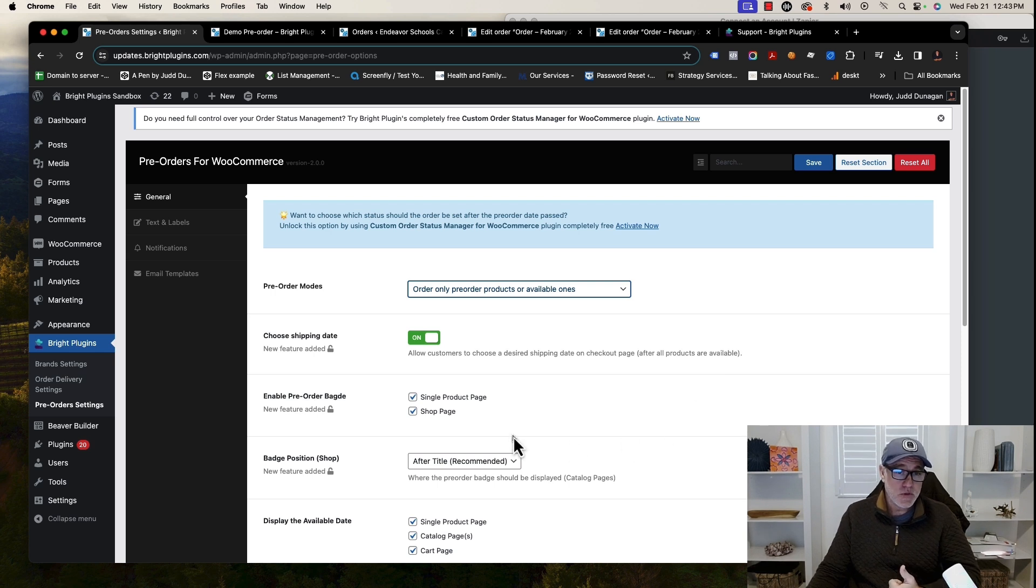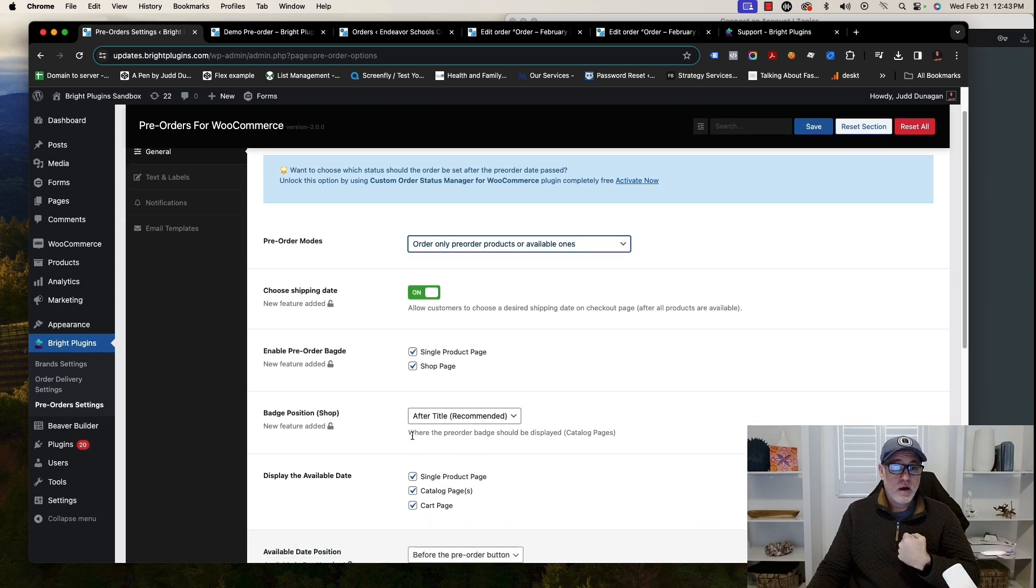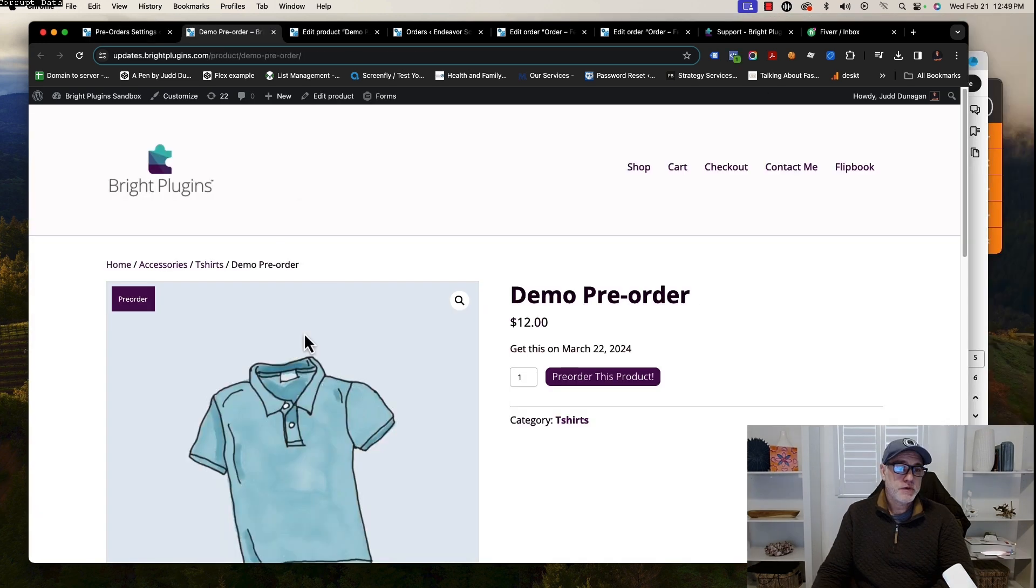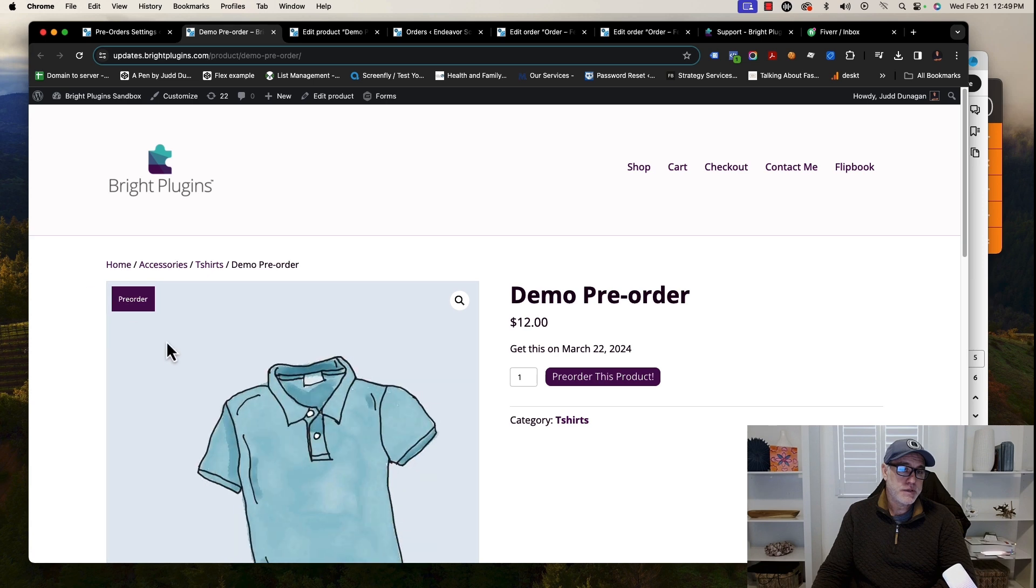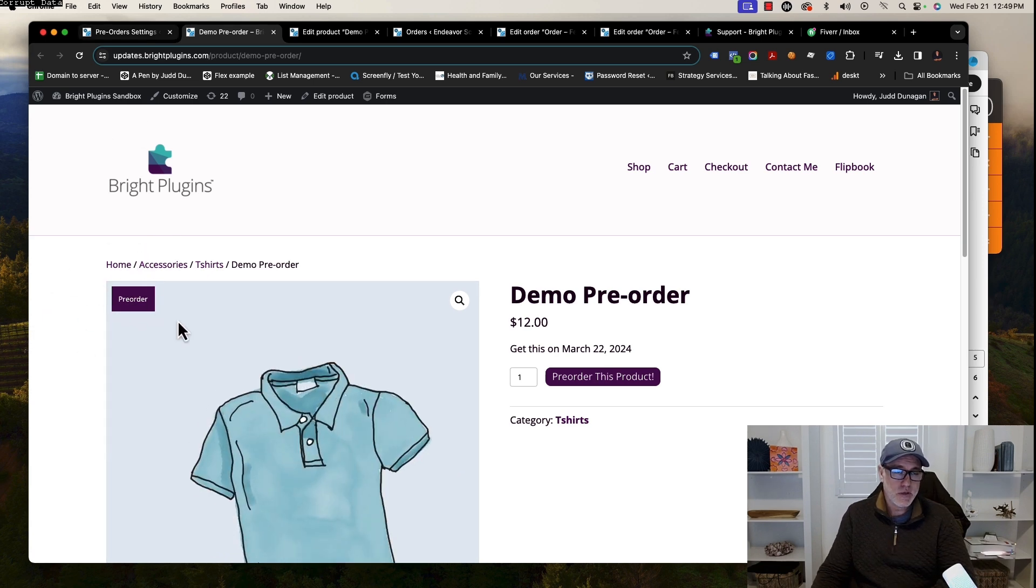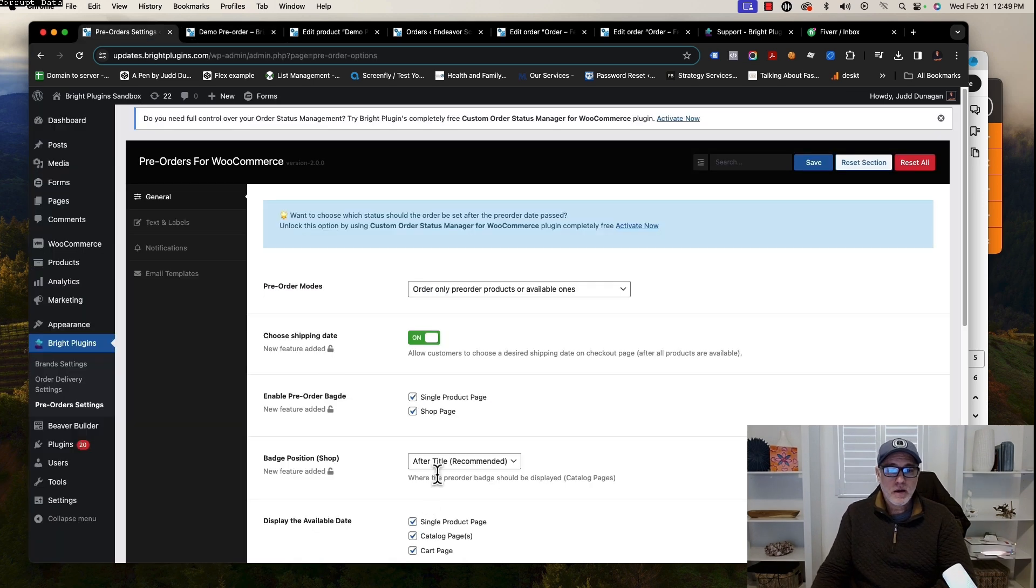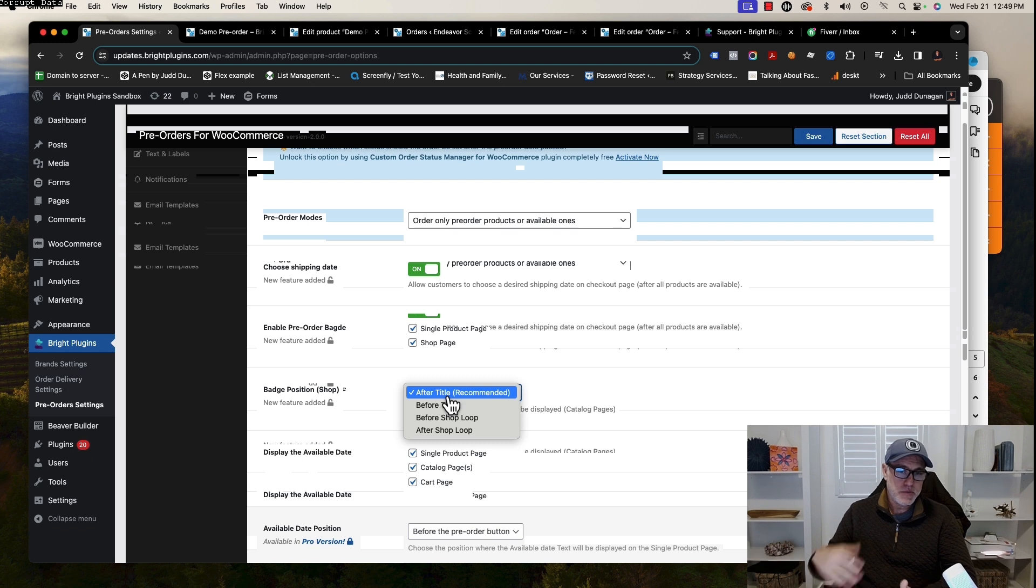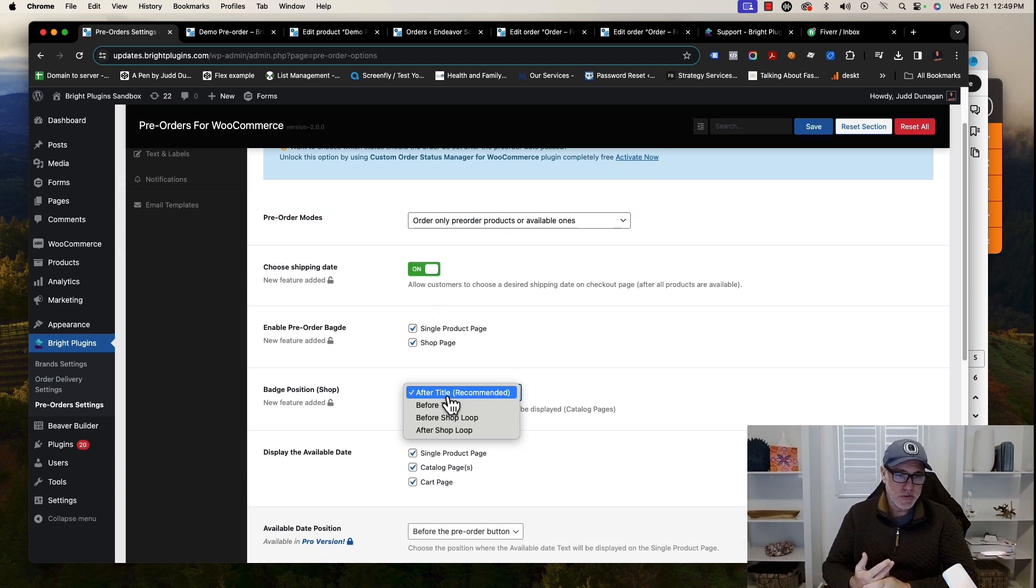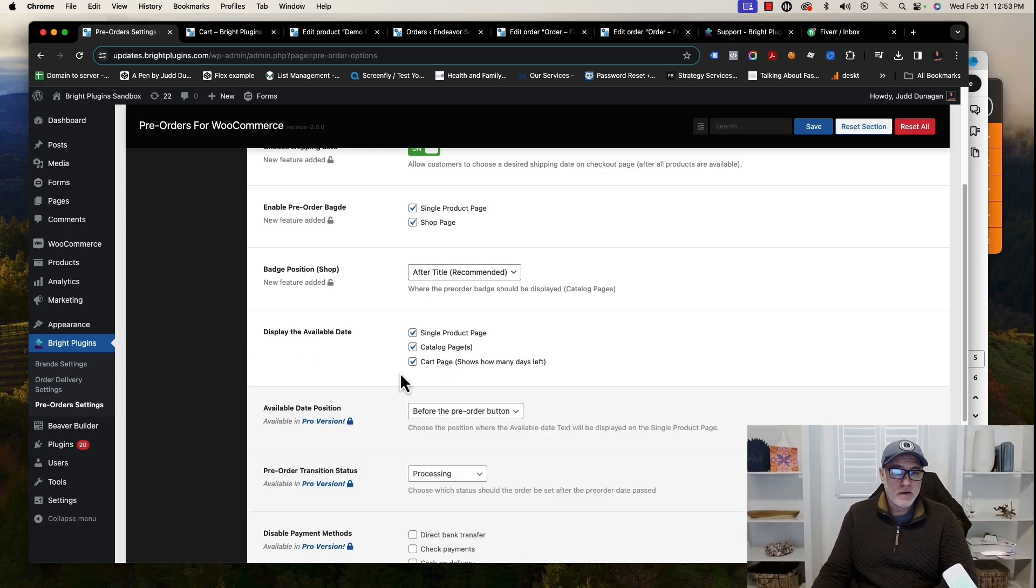Aside from that, we do allow for a badge pre-order badge to be added to the page. What that does is it puts this little badge here saying pre-order, so it puts it right on top of the product. As far as some other stuff that you can do, the badge position—we allowed it to be before or after title, or in the shop loop, in case you have a template. You'll be able to place it where you'd like.